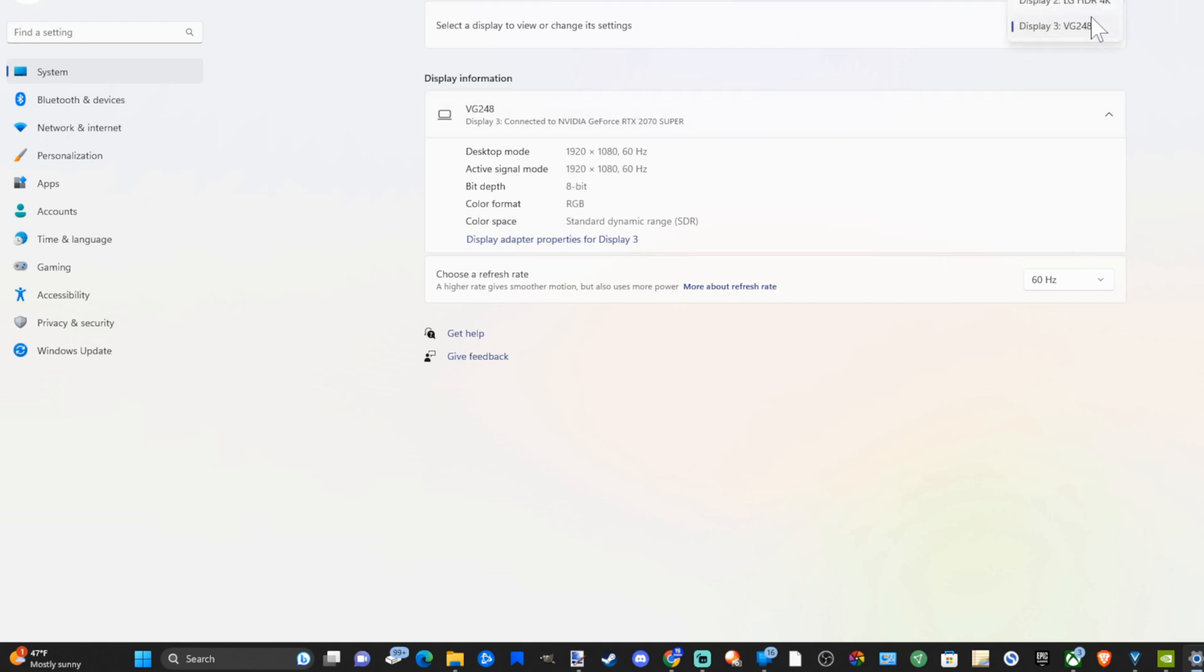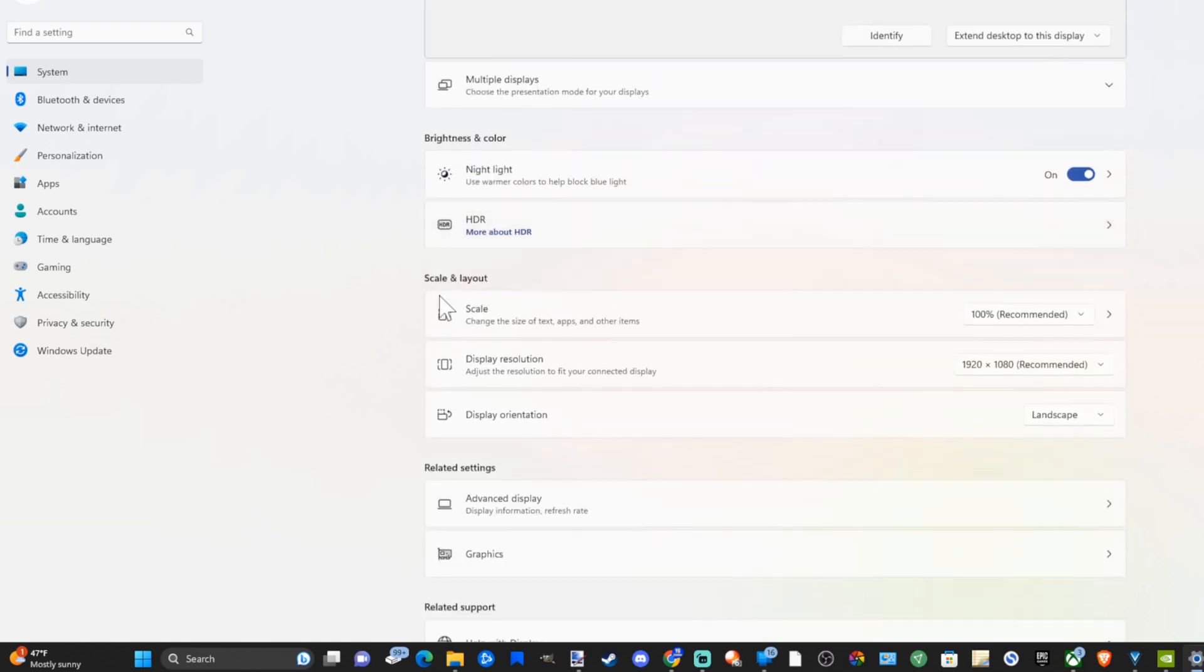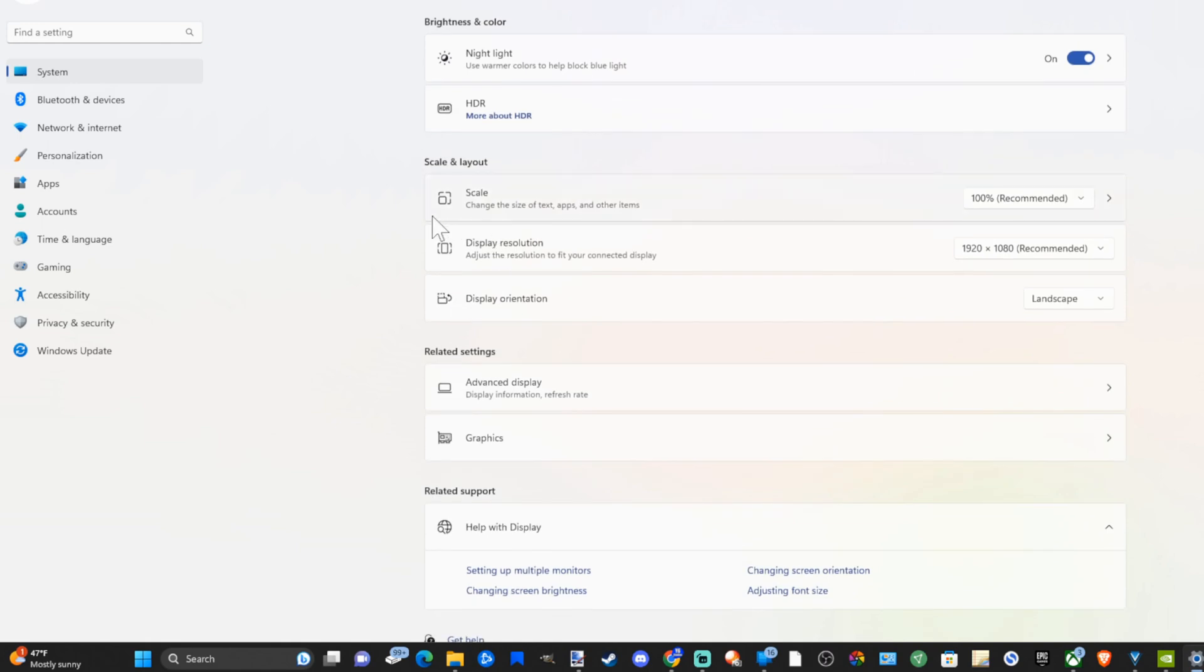Also go to the top, you can change the displays on top here. Then back under scaling if we go over to scale right here we can change the size of text, apps, and other items.